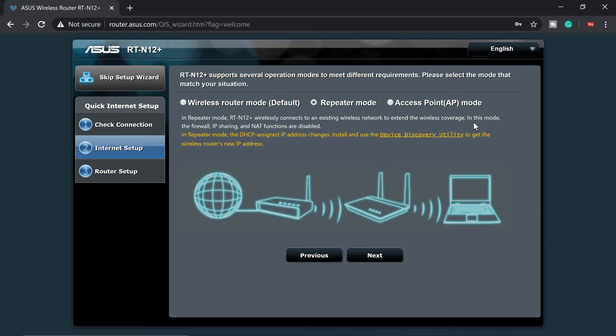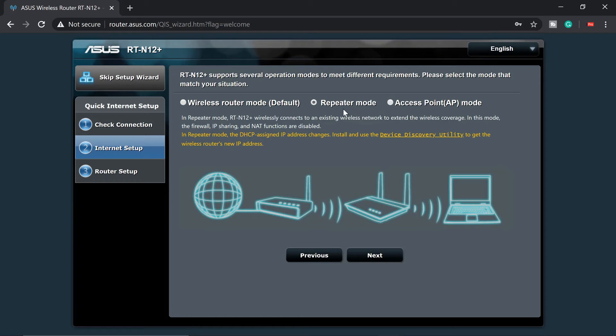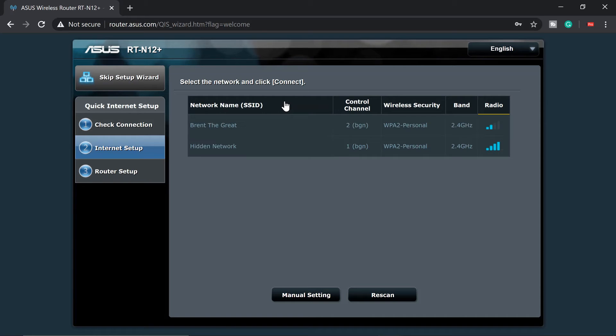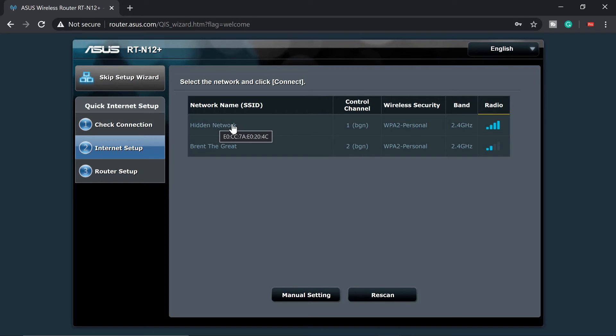And take note here, in this mode, the firewall, IP sharing, and NAT functions are disabled. So this is what we want, repeater mode. Next, it will scan the SSID of the network we're going to connect to. I'm going to use this hidden network. This is my Wi-Fi SSID. So I named it as hidden network. So I'll click that and put in my password so that we can authenticate.